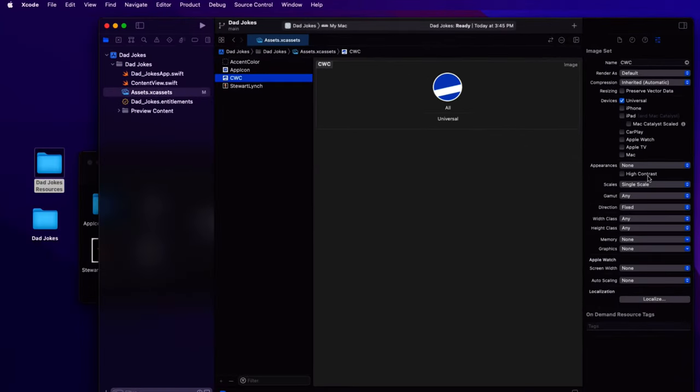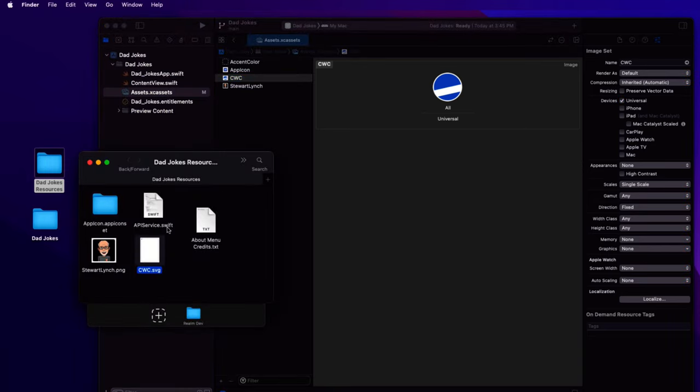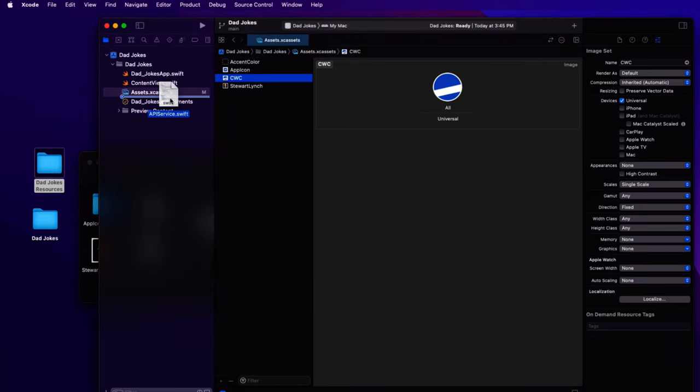And finally, as I mentioned, I'm going to be fetching data from the API. So I'll use an API service that I created in that series. Again the links are in the description.